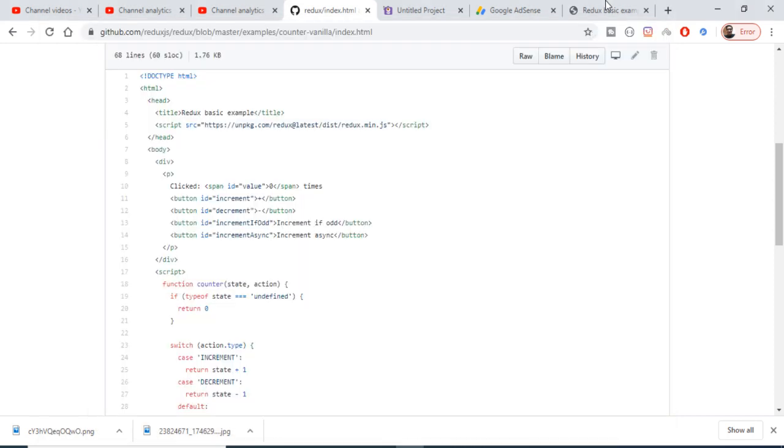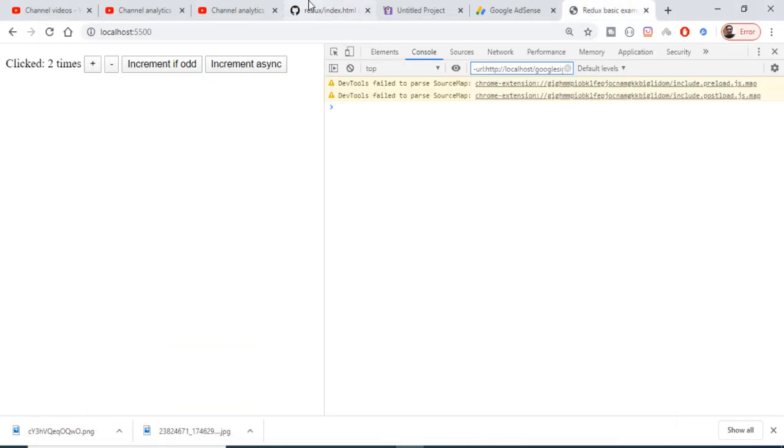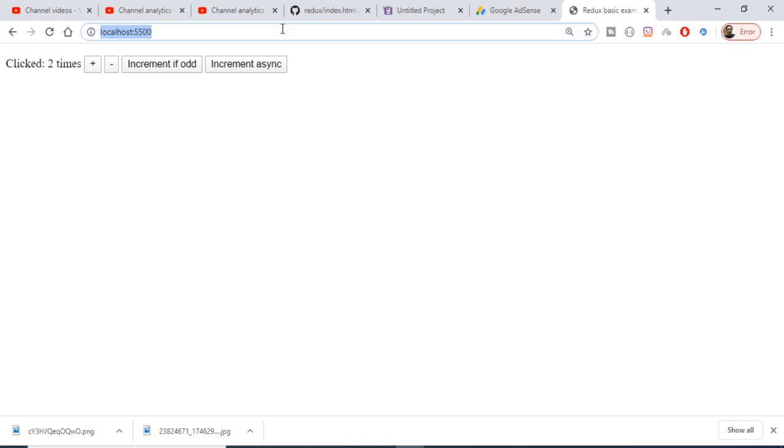Hello friends, today in this tutorial I will be telling you how to use Redux inside your vanilla JavaScript application. Redux is a state management open source JavaScript library. This is a demo application that we will be building — if I click plus it will increment the value, if I click minus it will decrement it. You can even increment it if the value is odd, and you can even increment asynchronously.